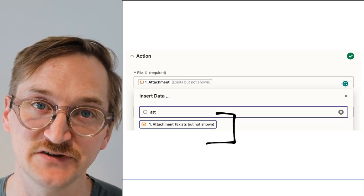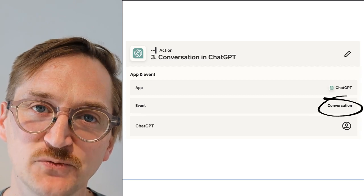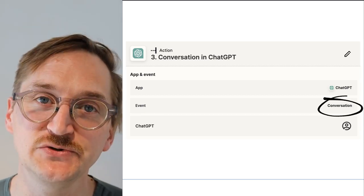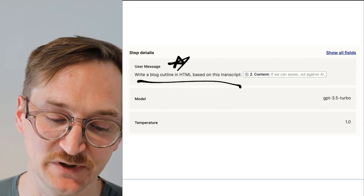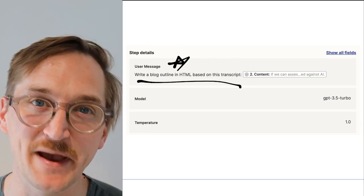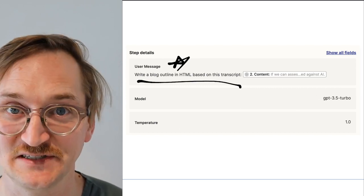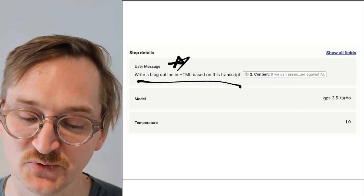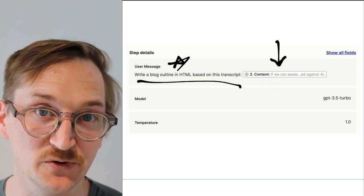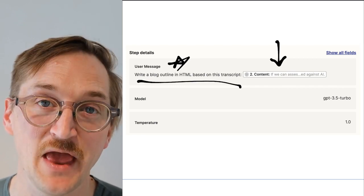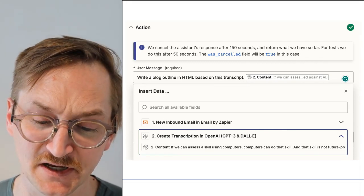Then we're going to go ahead to step three, which is the conversation in ChatGPT. You're going to find ChatGPT, connect it, and do 'conversation.' You're going to need to find the right data source — where are we going to pull this information from? We're going to do two different things. First, we have a prompt step. Here we're going to say: 'Write a blog outline in HTML based on this transcript.' We're using HTML because I'm going to put it into a blog, so I want it formatted with bullets, etc. The content is from step two — that's the transcription we created. So I'm asking my tool to write a blog in HTML based on that transcript.